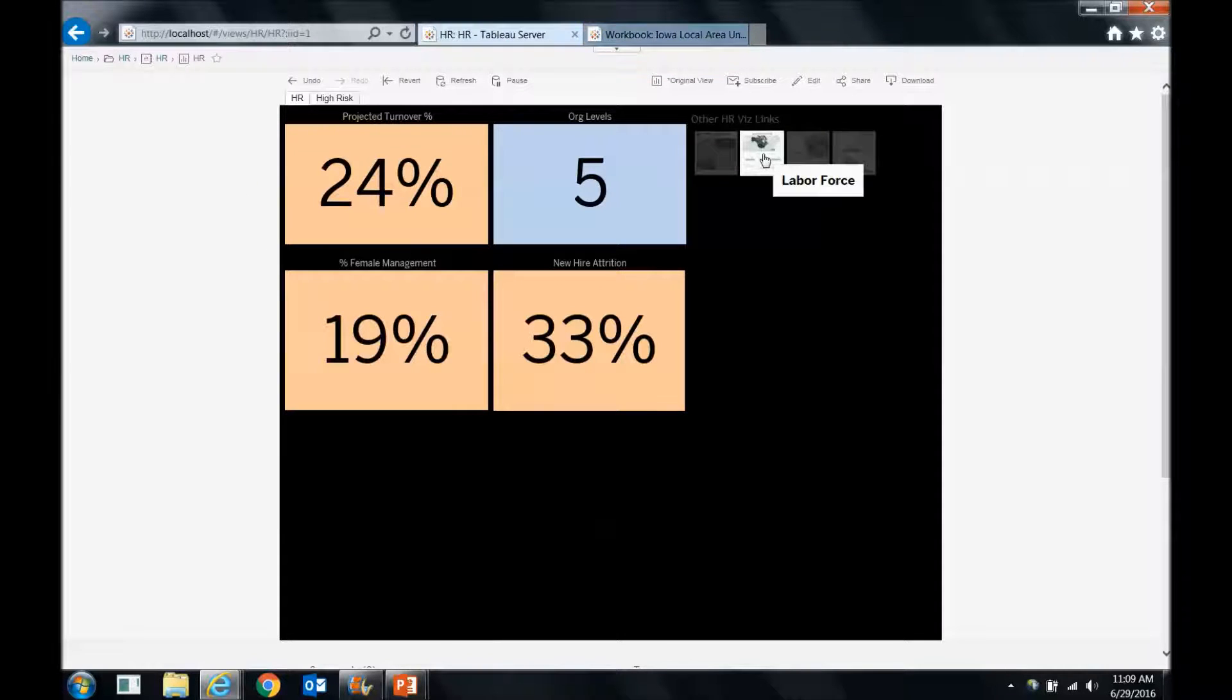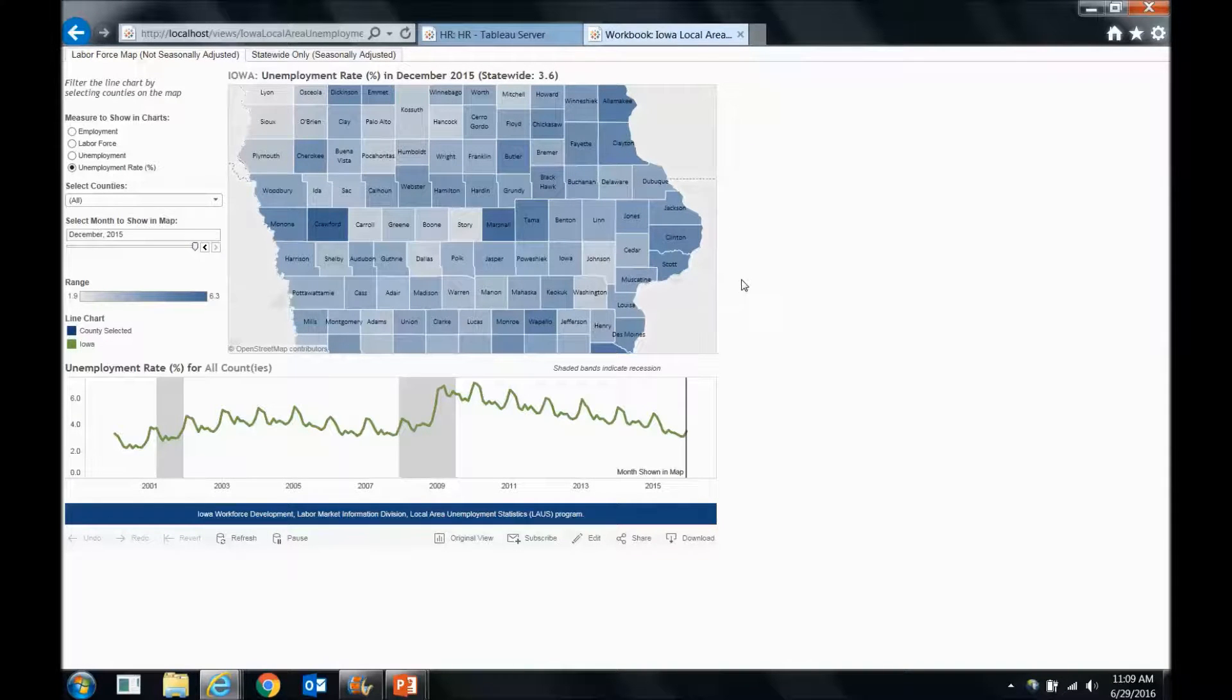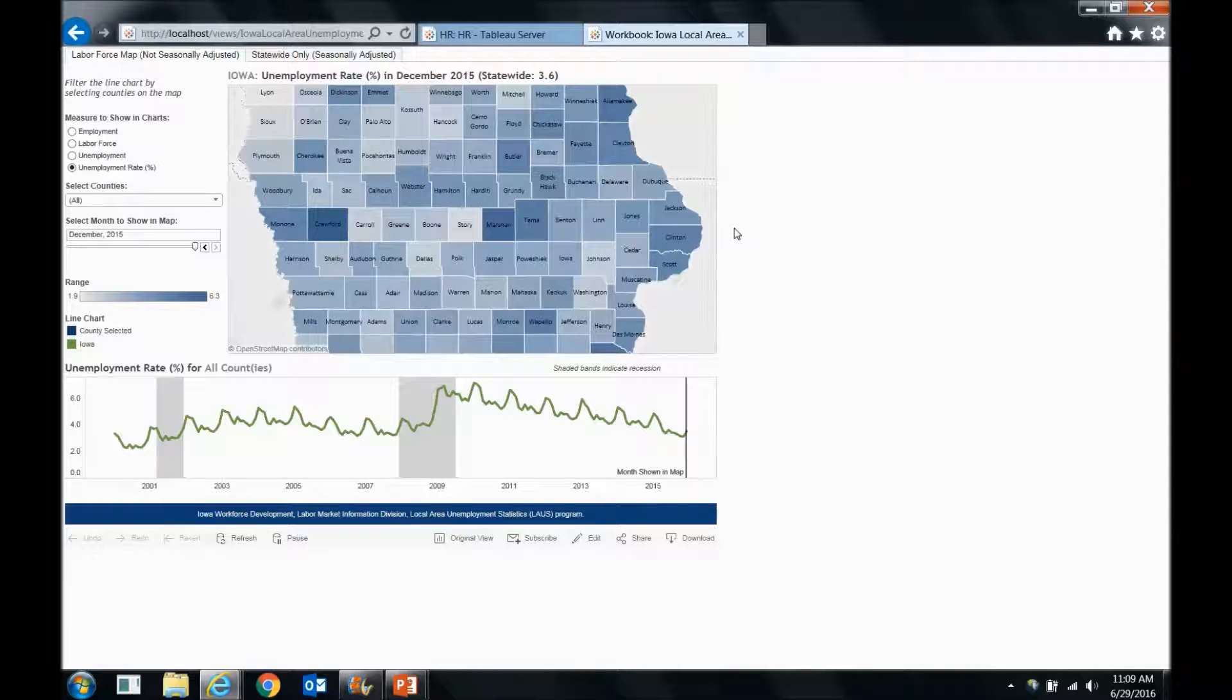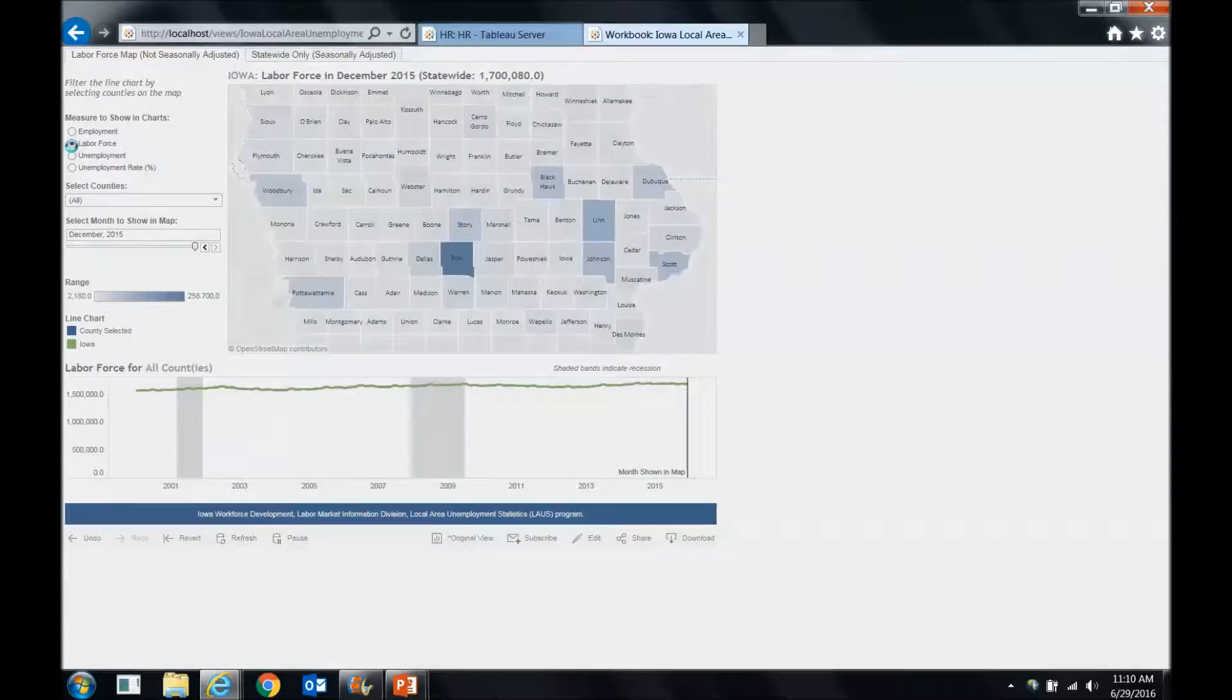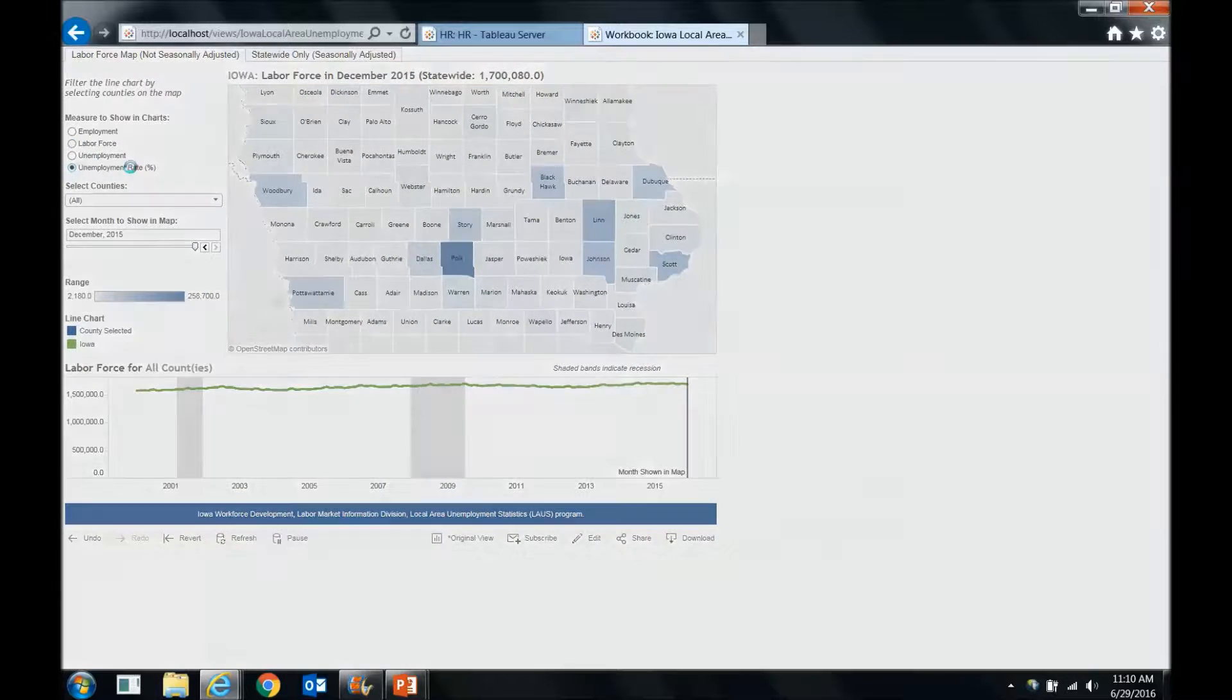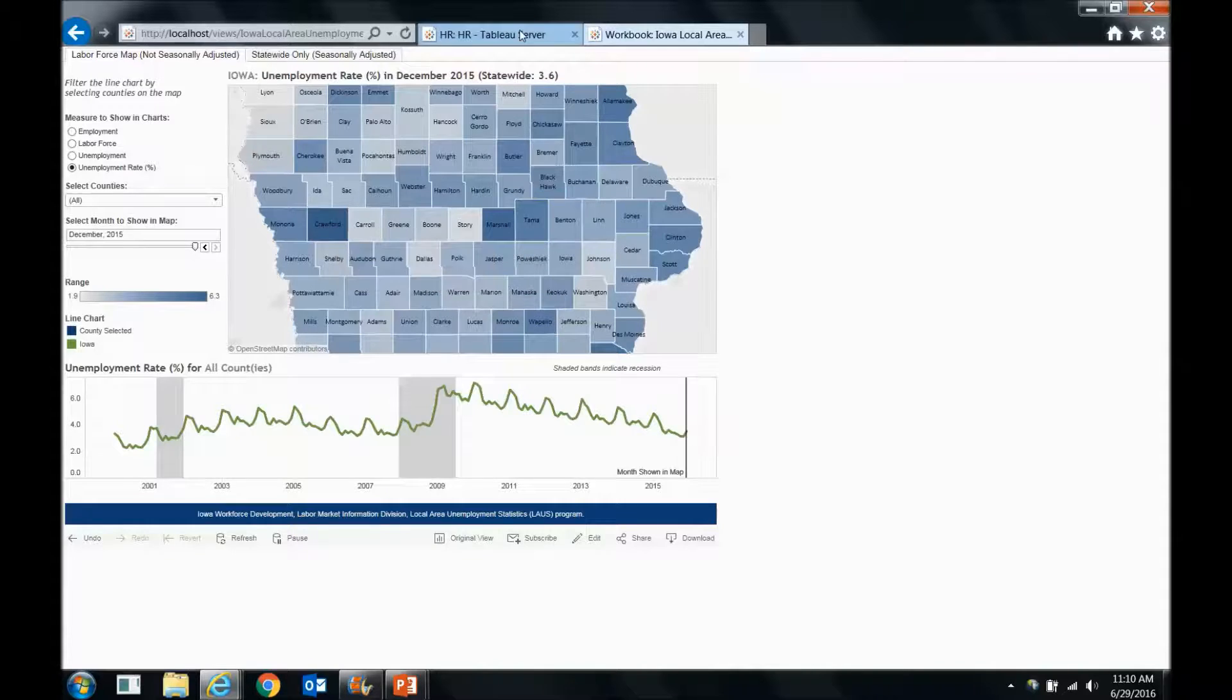Similarly, we can check out something like our labor force. If we're hiring a lot in a place like Iowa, we might want to see where people are unemployed, where there are potential people that can fill gaps in our job openings. Maybe we want to check out the labor force or the unemployment rate in certain areas of the state, and we can hone in on certain counties.